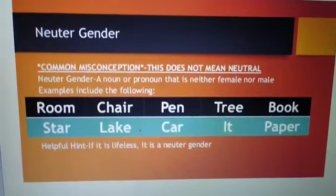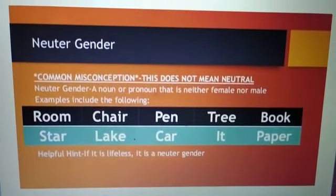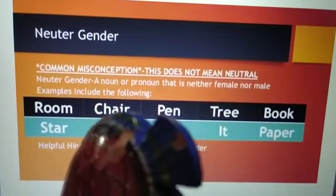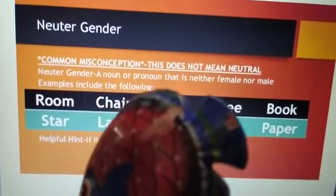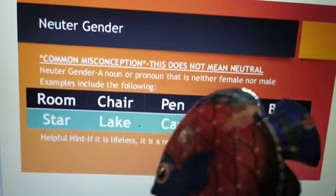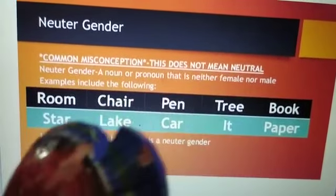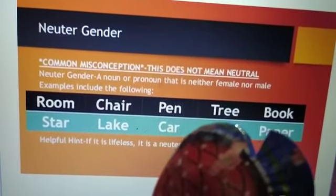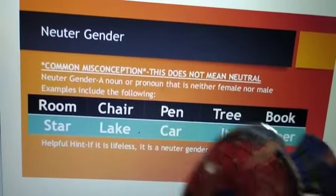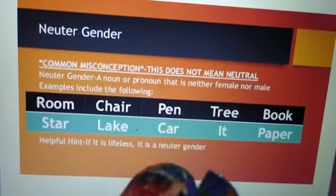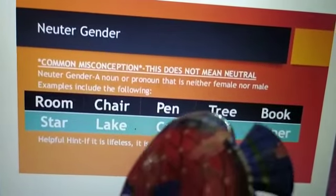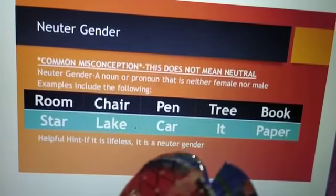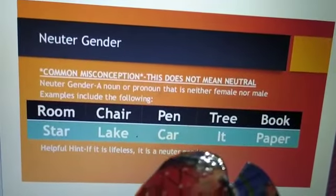Neuter gender — a common misconception is that this does not mean neutral; it is neuter. Neuter gender: a noun or pronoun that is neither female nor male. Examples include: room, star, chair, lake, pin, car, tree, it, book, paper. These are all neuter gender, mostly applicable to objects or things. Helpful hint: it is lifeless — it does not have a life.